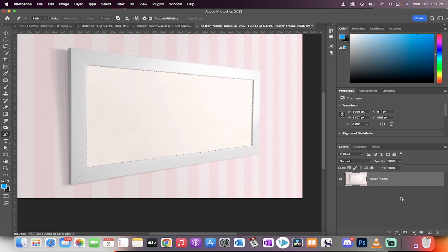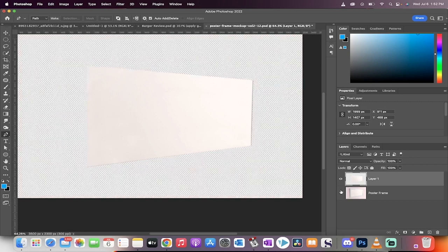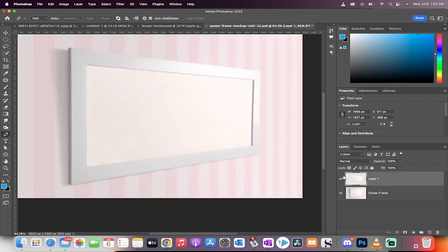Now you want to go ahead and hit Command J if you're on a Mac or Control J if you're on a PC. What's going to happen is this is going to create a new layer as a copy. And the top copy now is just the inside of what we drew.